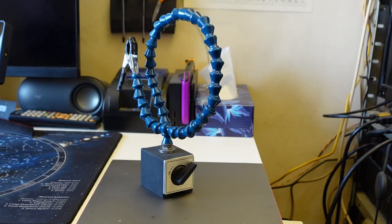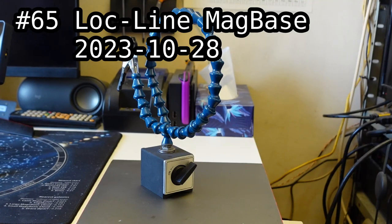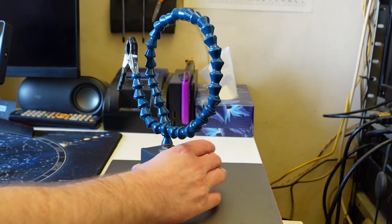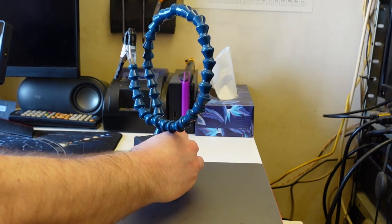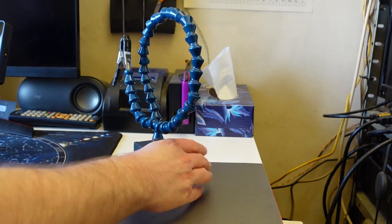Jowski, what we have here today is project number 65, Lockline McBase from October 2023. Now, why, what is it?